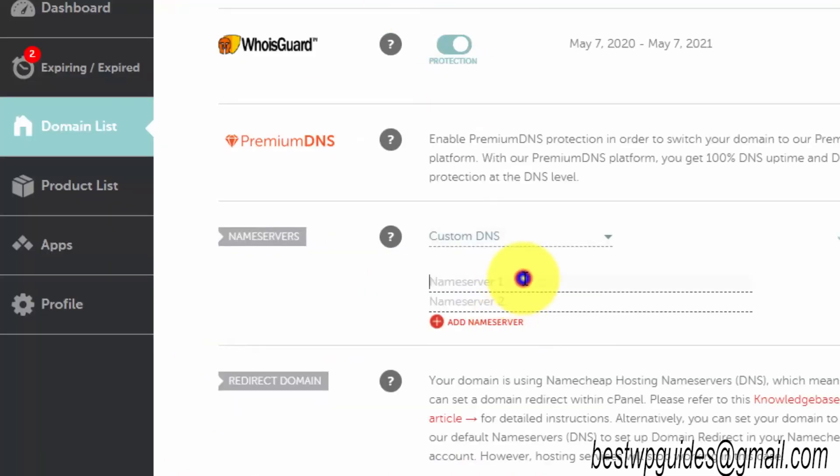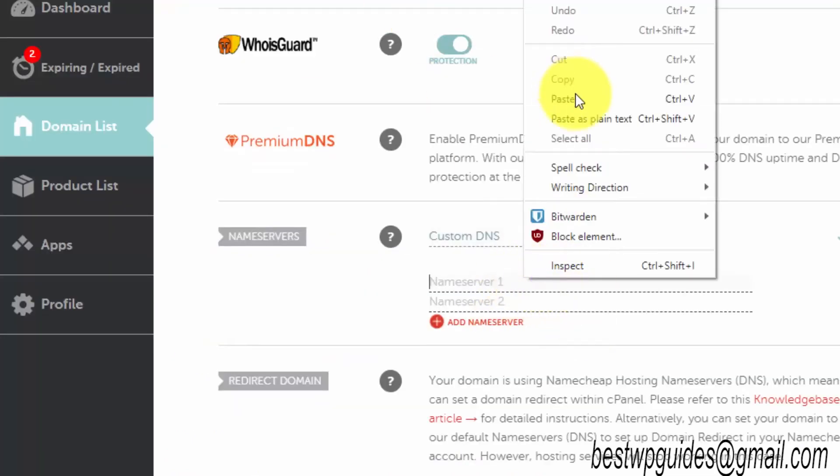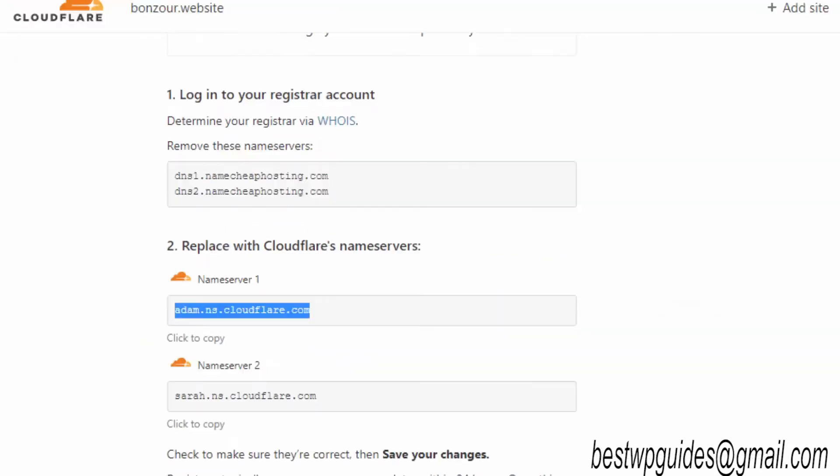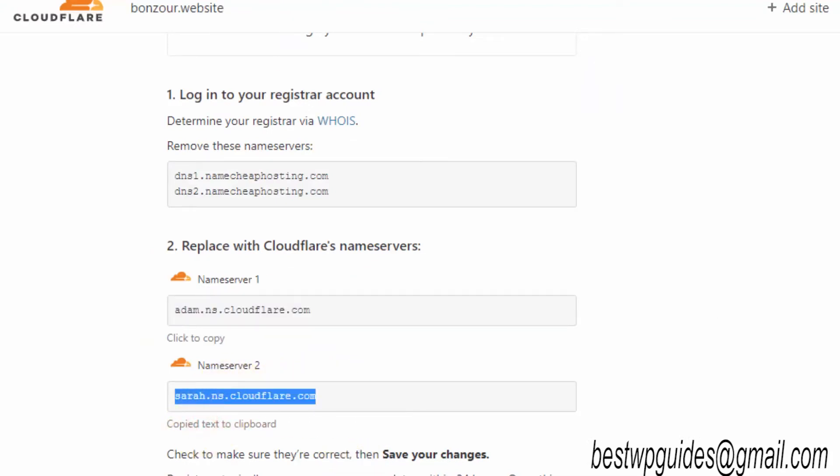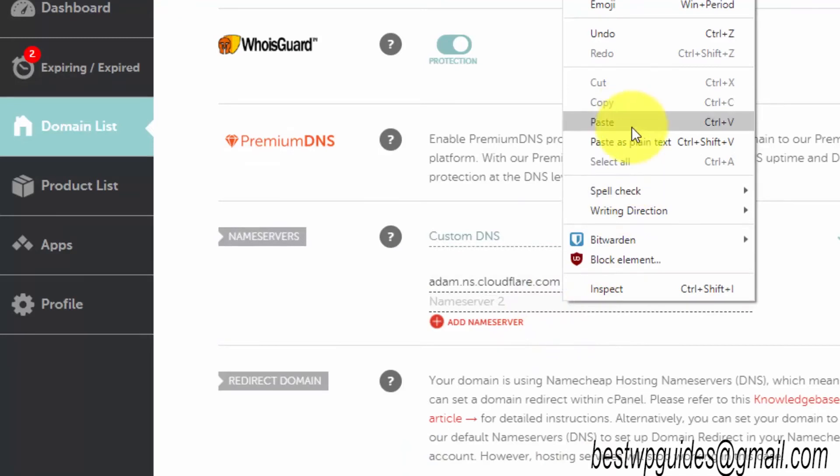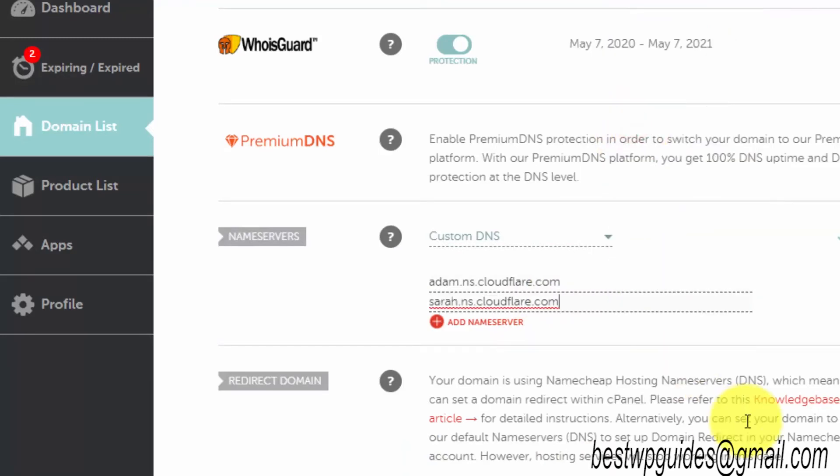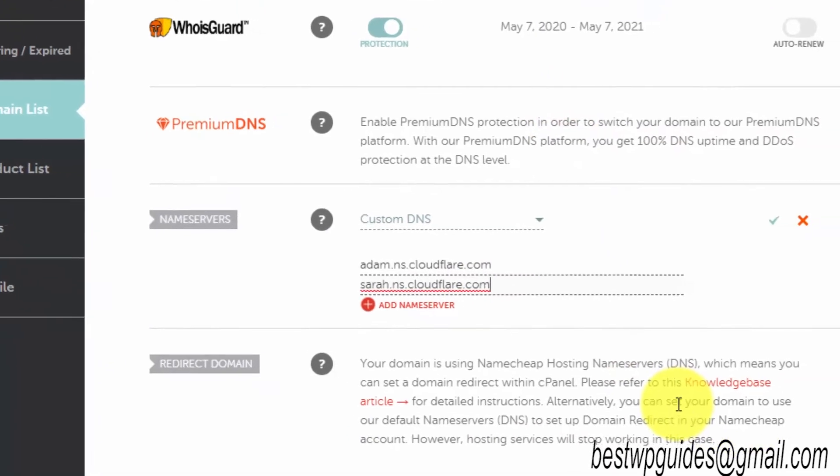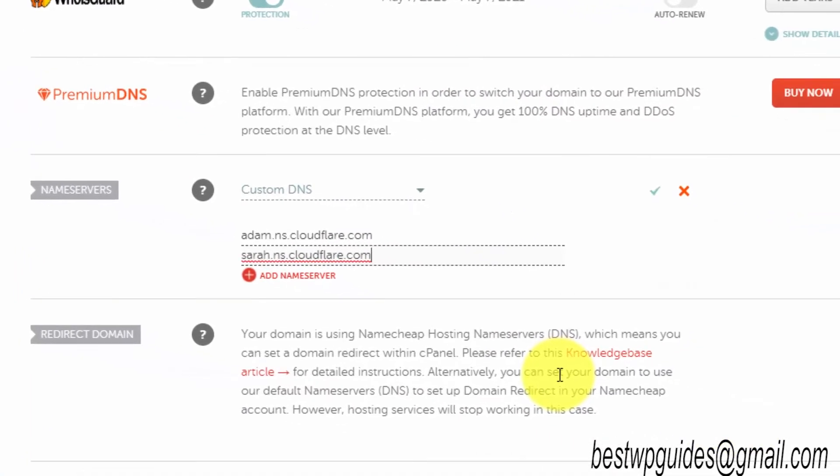As you can see here, currently it is set to Namecheap web hosting DNS. What I will do is change it to custom DNS. Then go back to Cloudflare and copy the first nameserver and paste it here.